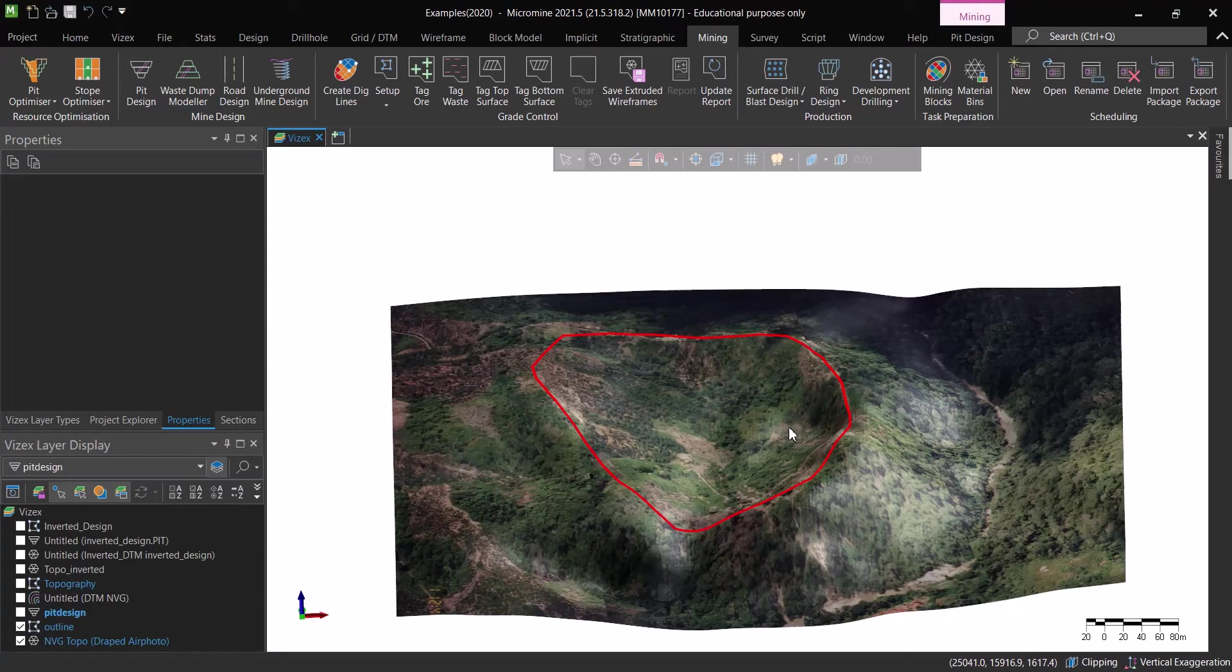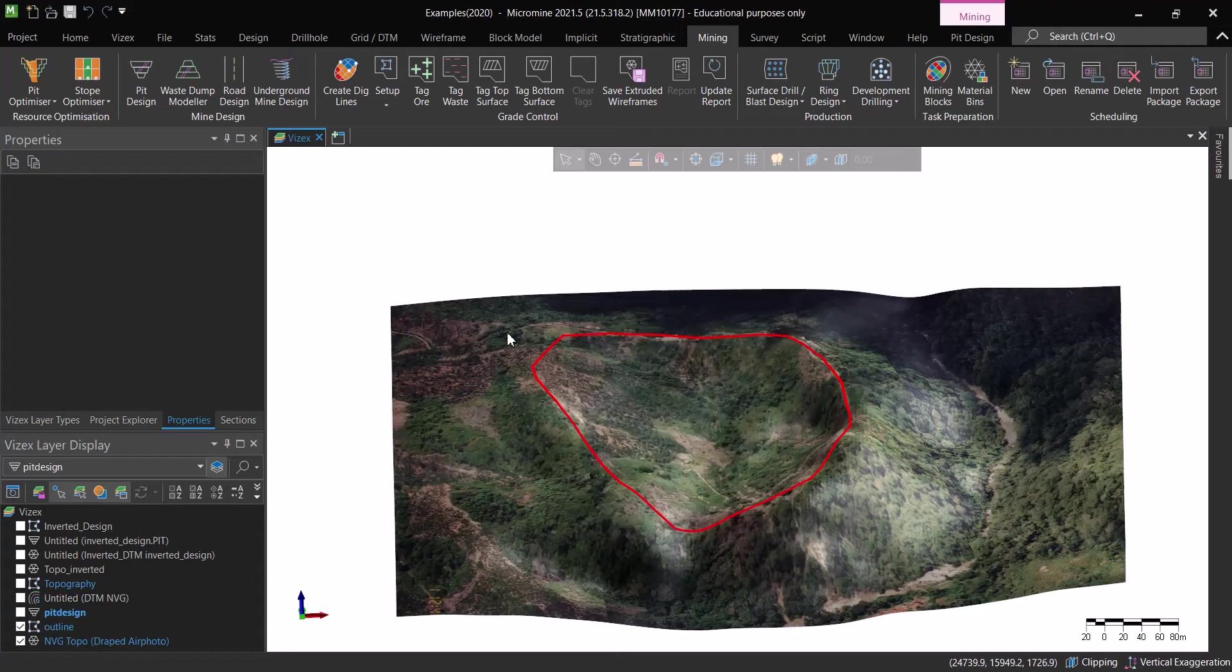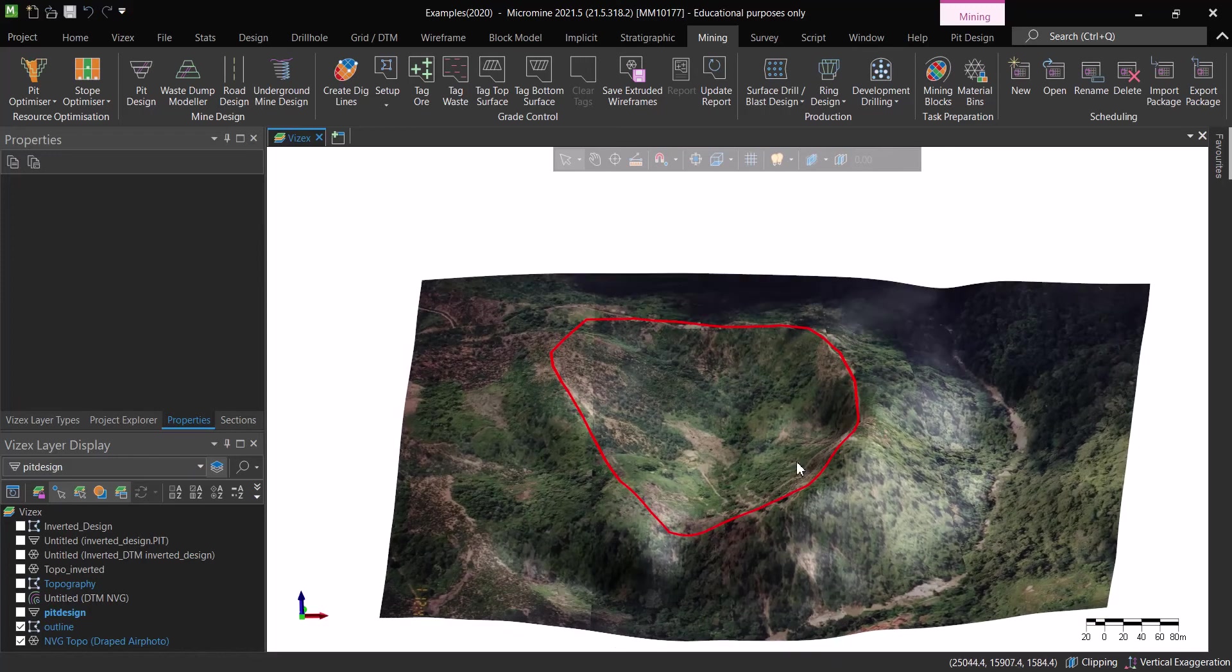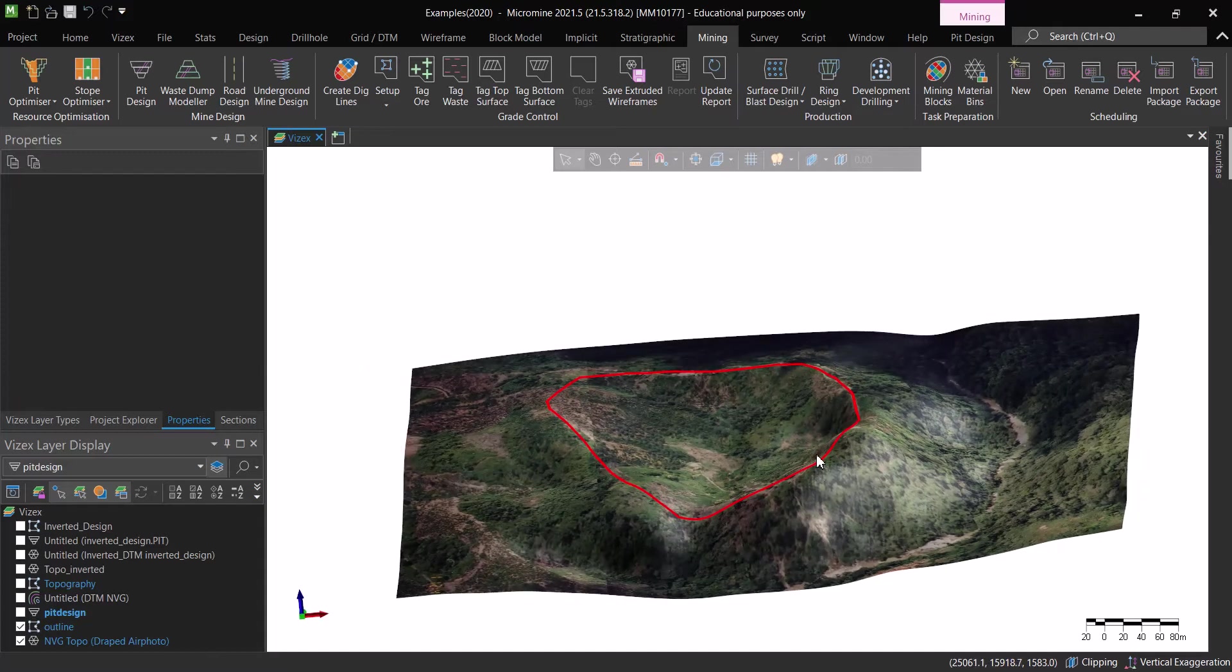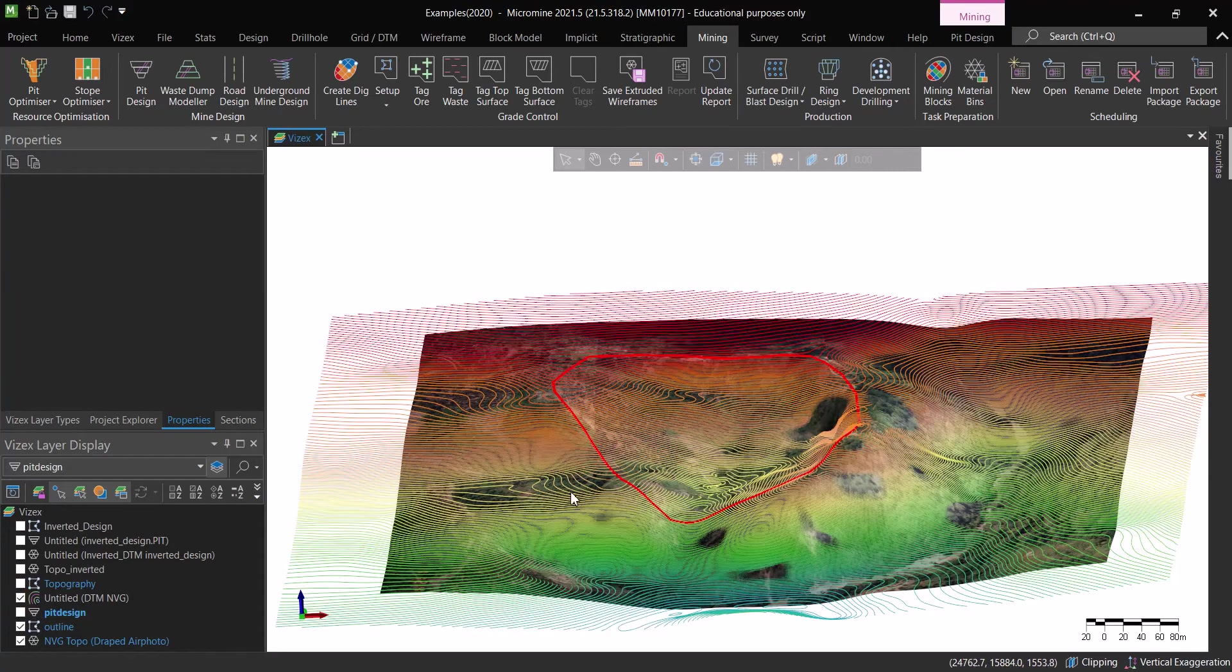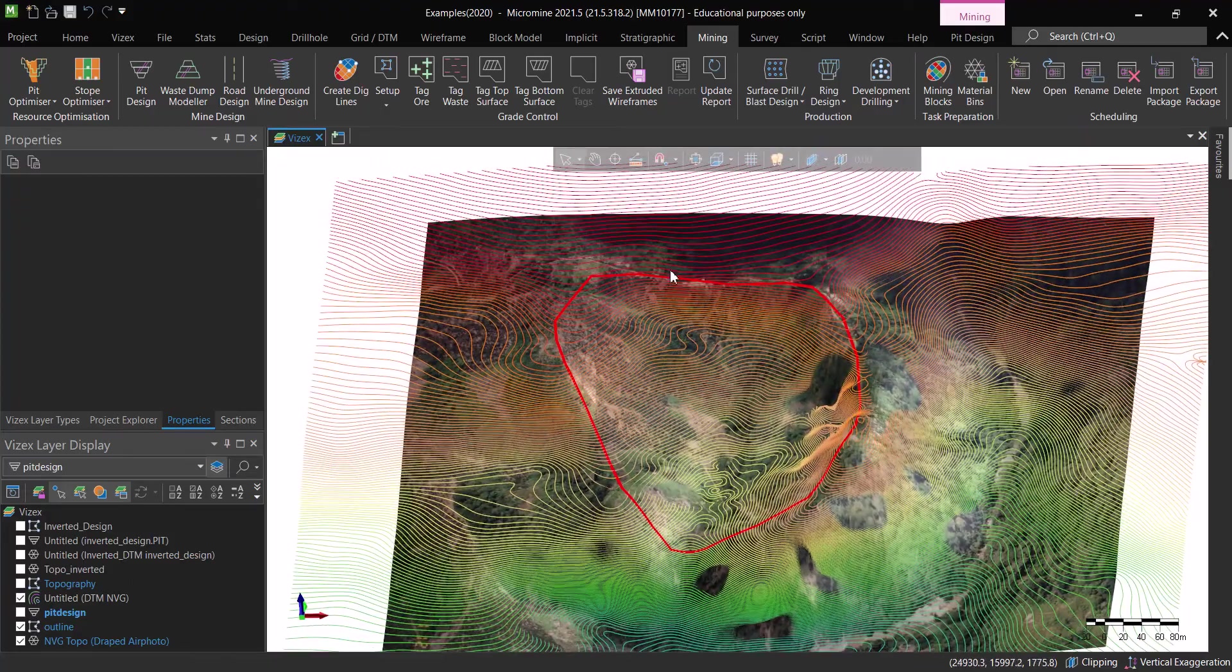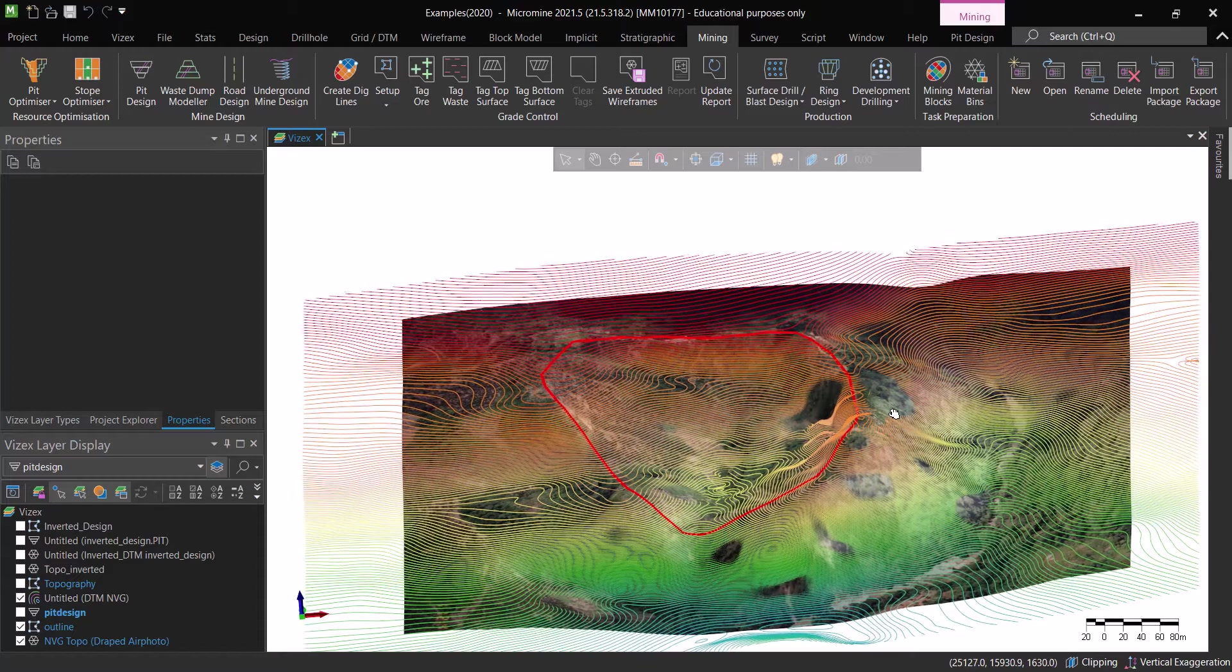So I thought, is there a way actually to combine this? Because actually a waste dump is, if we're doing a waste dump, basically it is a flipped pit design. And here is where I started to think on how to do this and how to combine both of the tools to actually get what I want. And there's actually a way to do that. So follow me. The first thing is I've generated a contour for the topography.